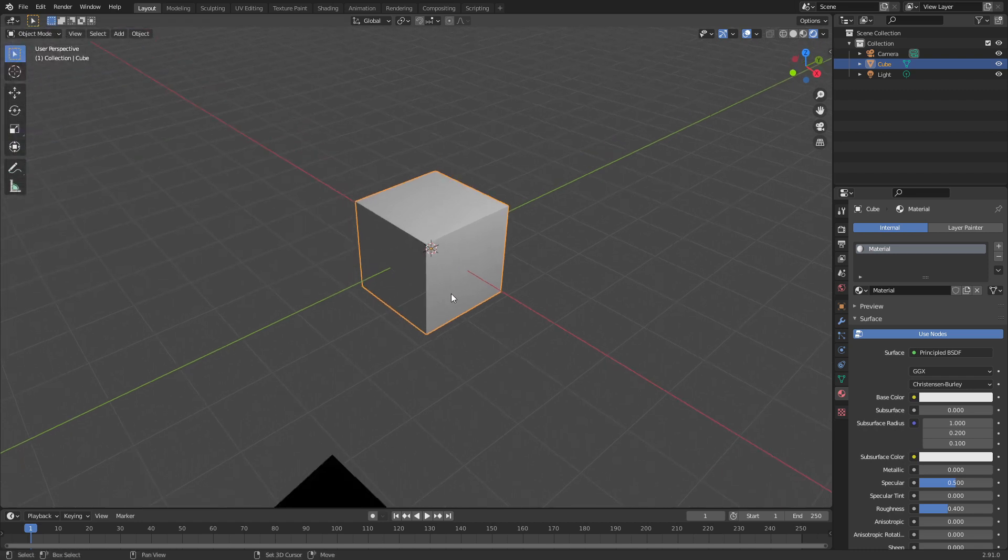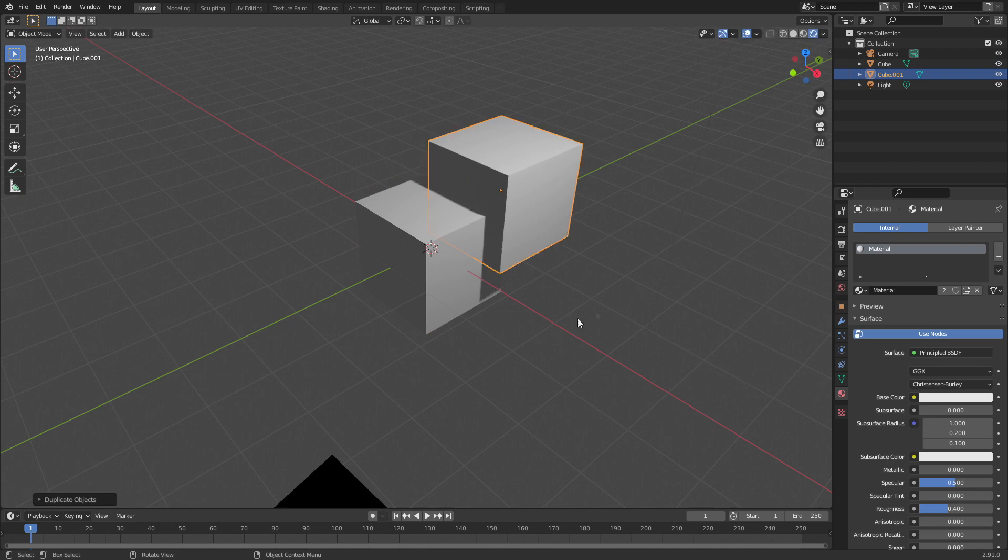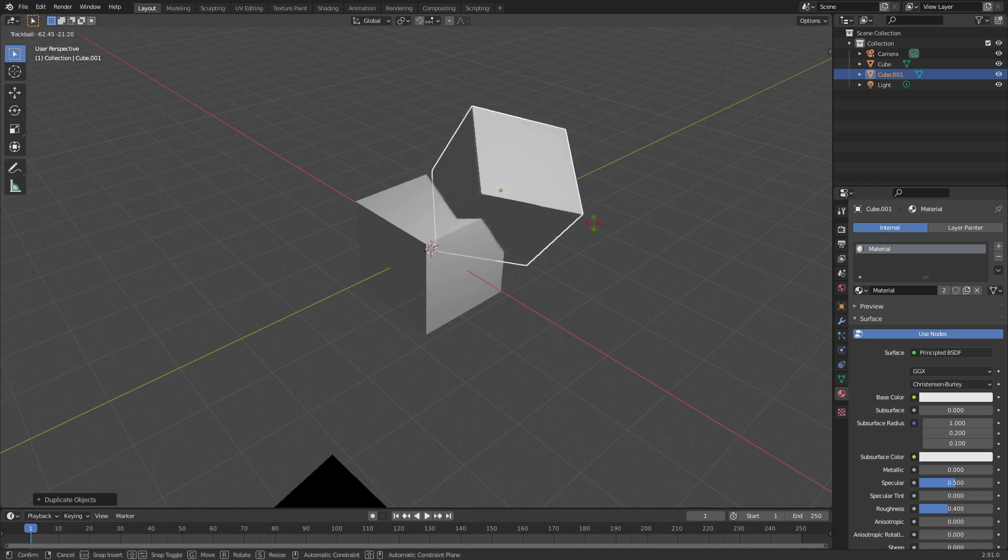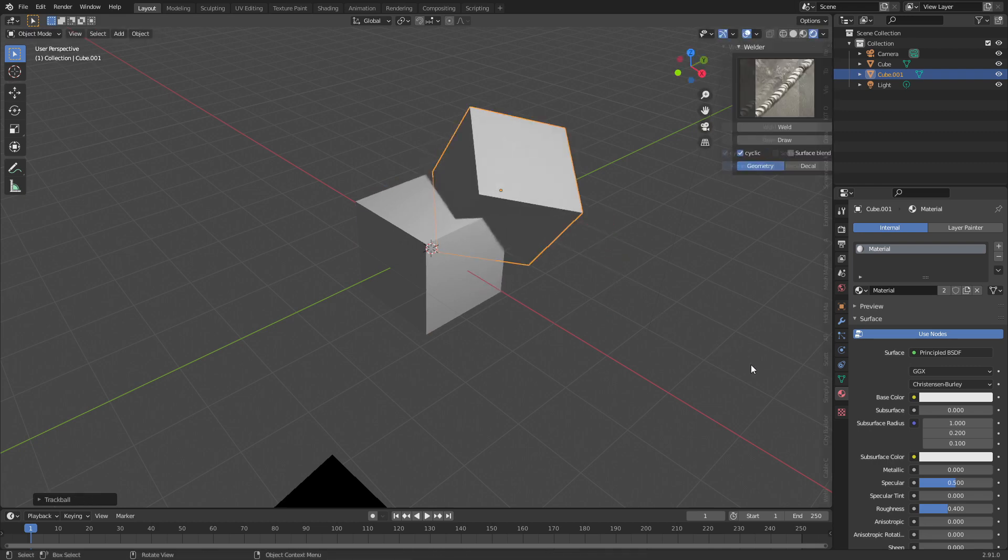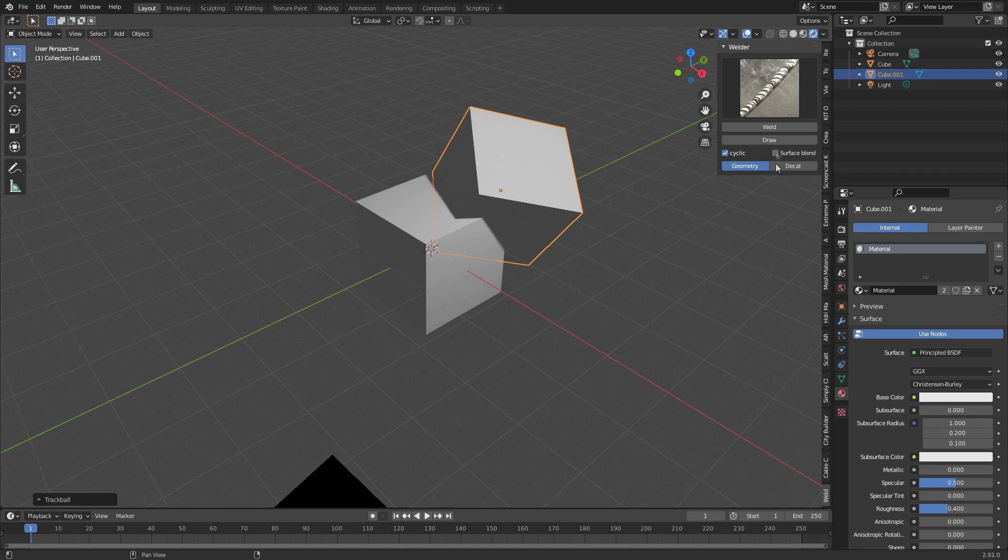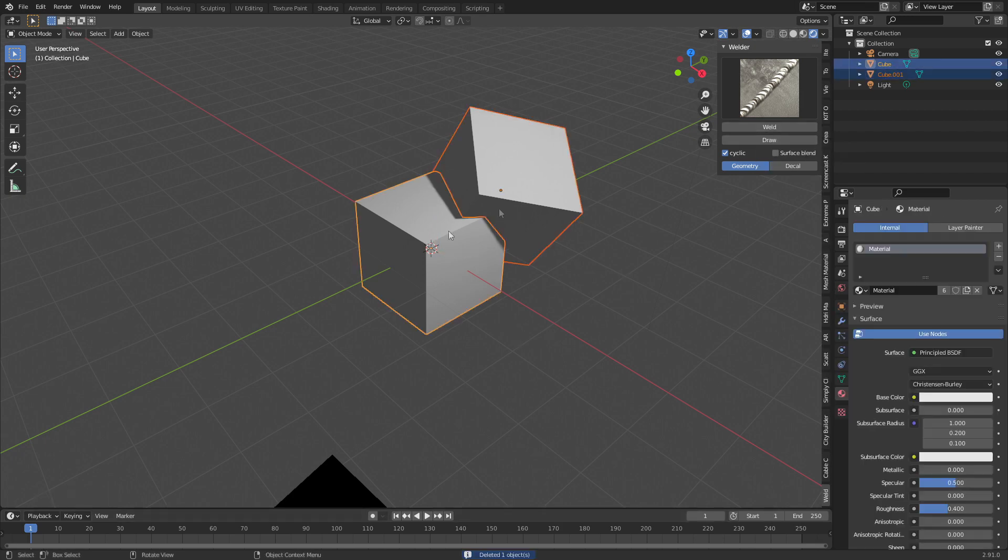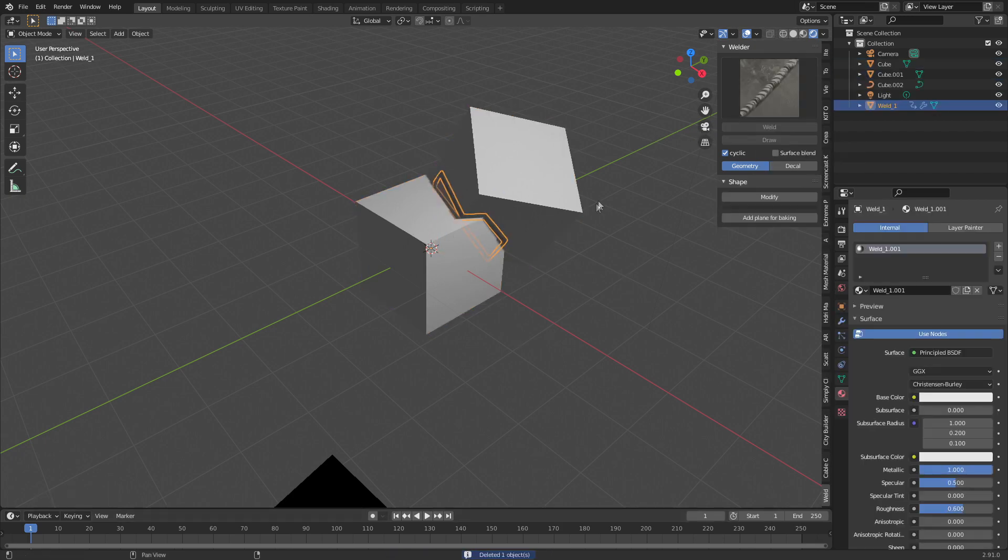So, from here, what I'm going to do is I'm just going to duplicate this cube, let's go rotate, let's put it in like so, press N to bring up the side panel, and here it is. So, from here, let's select both cubes, let's click Weld